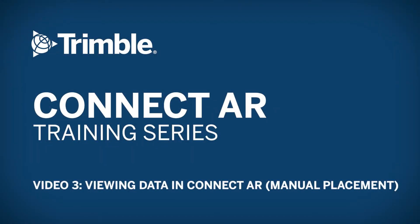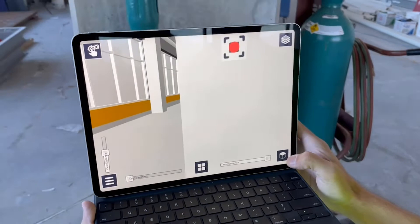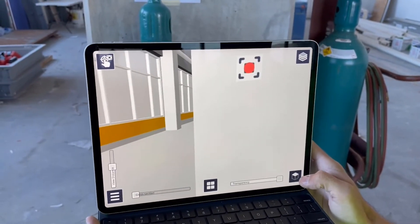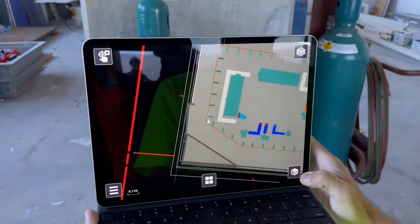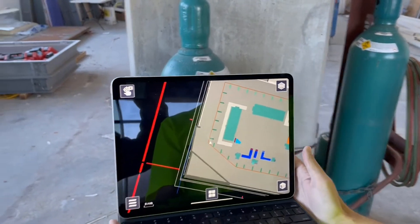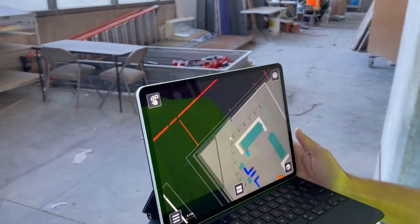Welcome back. There are two methods to place a model and connect for viewing. The recommended approach is to establish a network of QR markers across your job site — this will let you quickly scan a marker to align and position your model.